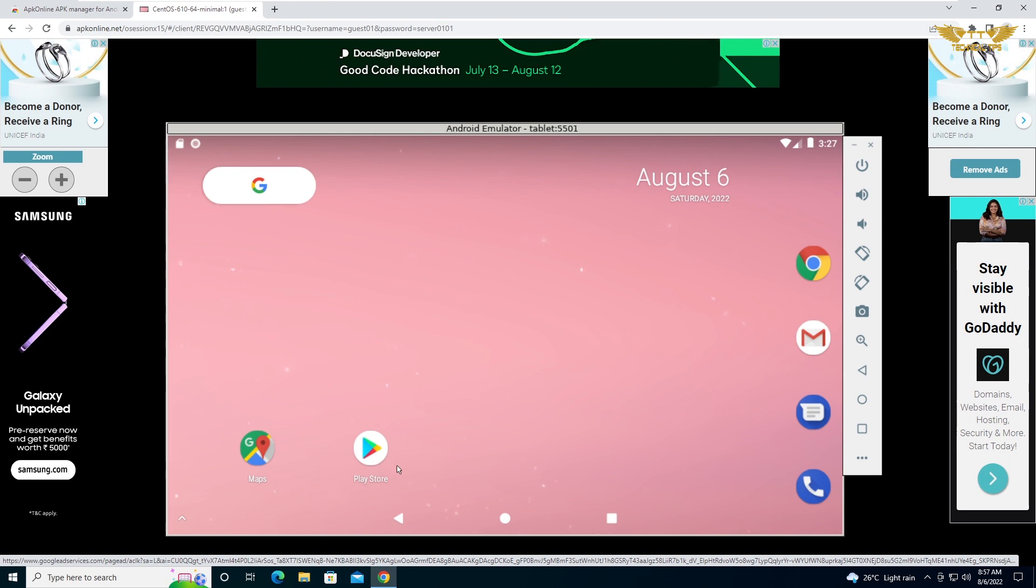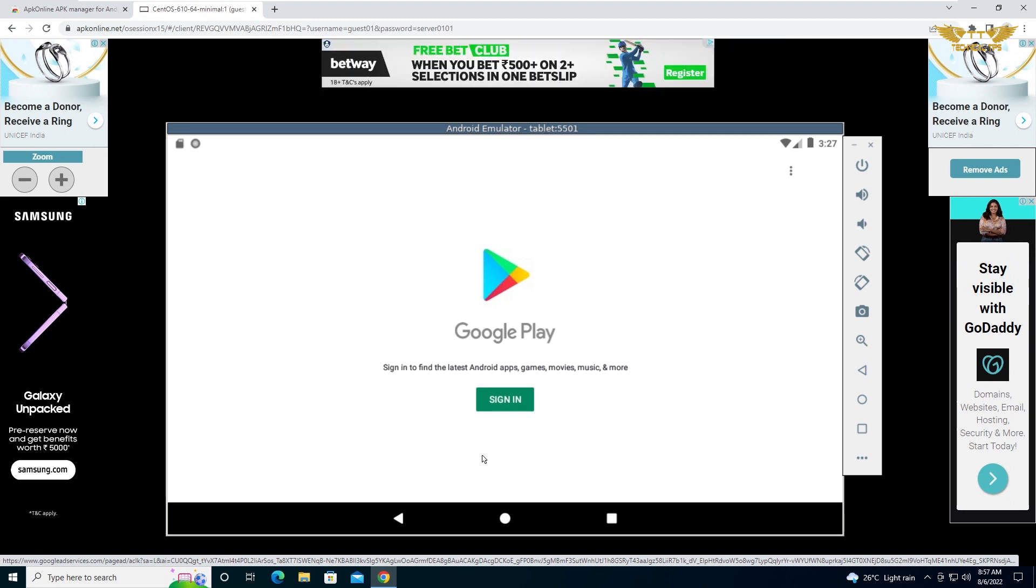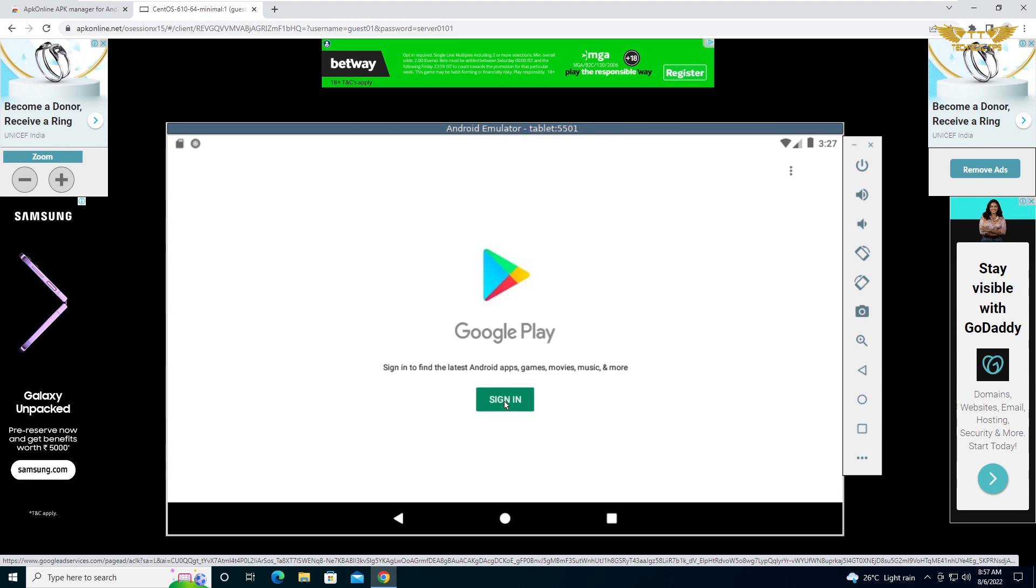You can click on Play Store. Then it will ask you to sign in. So if you have a Gmail account you can use that, otherwise you can create one.